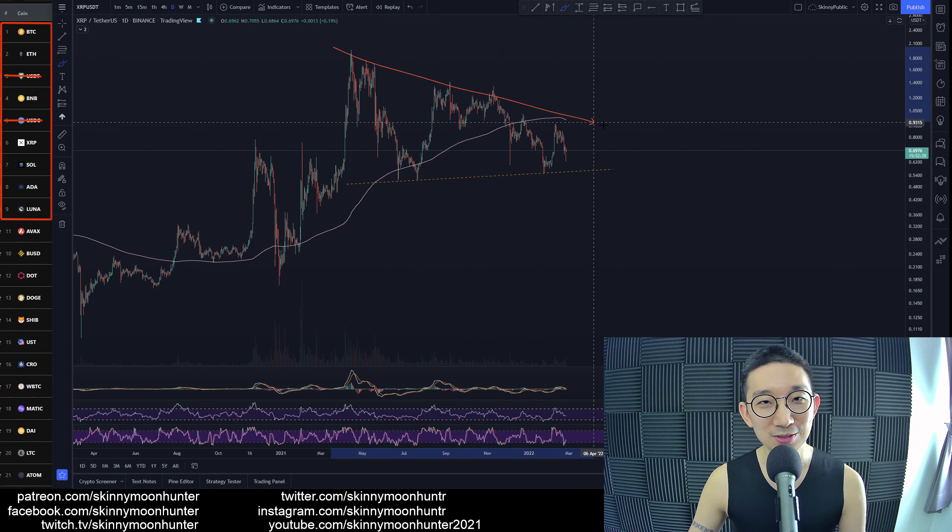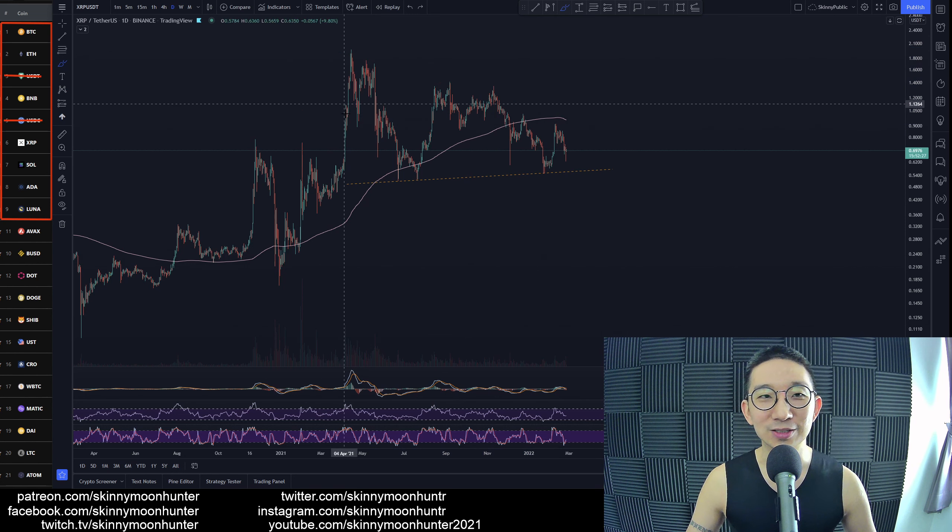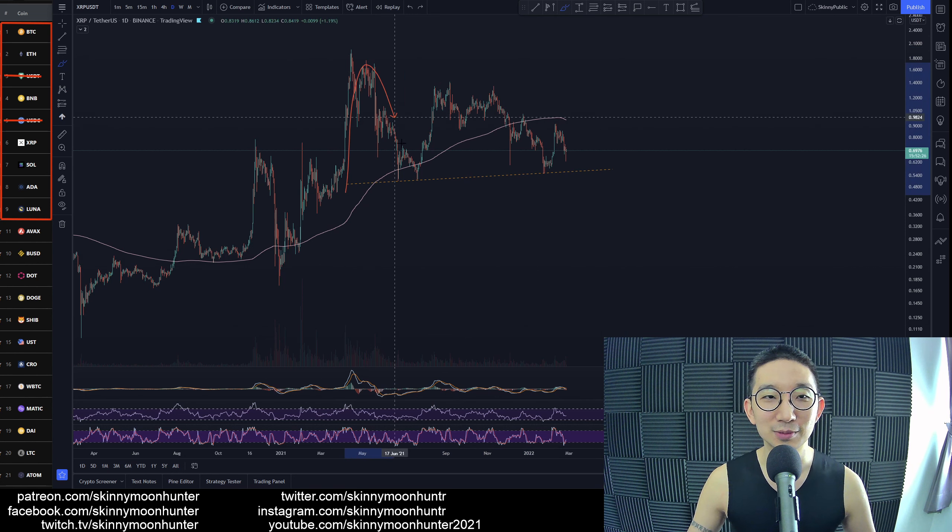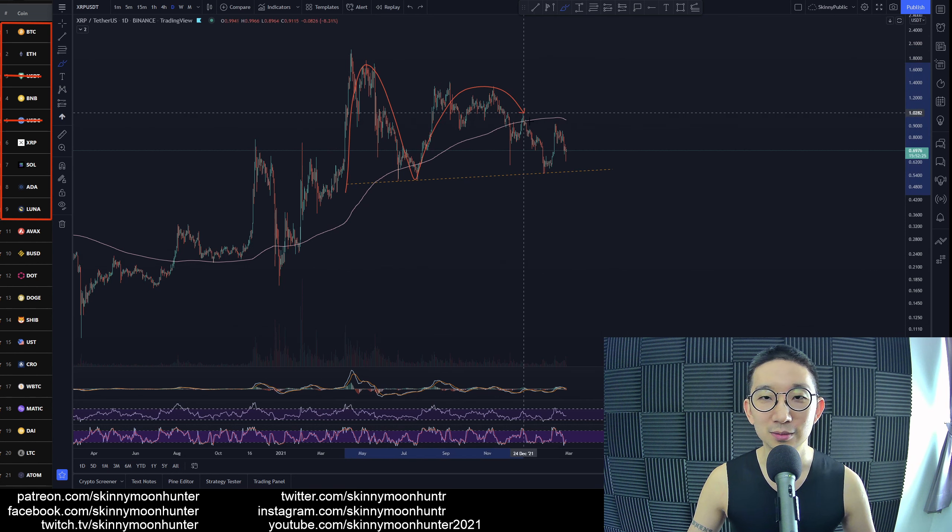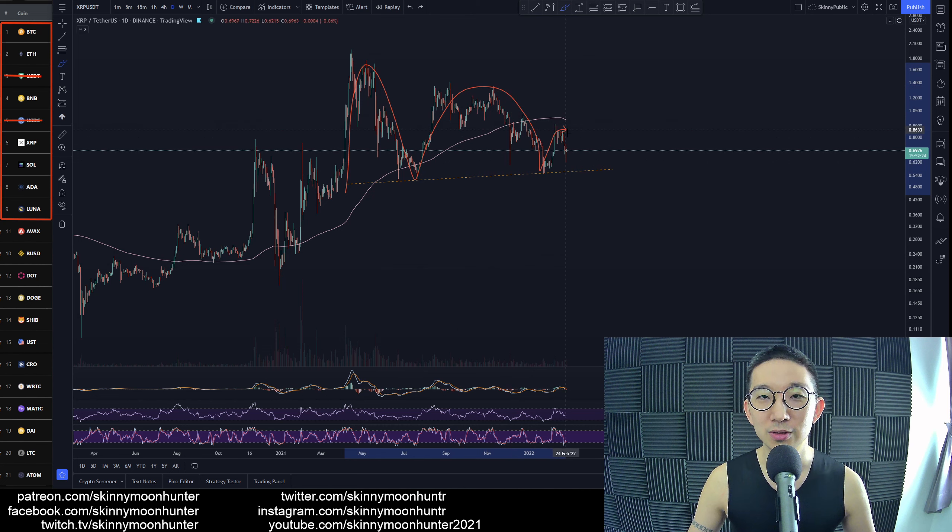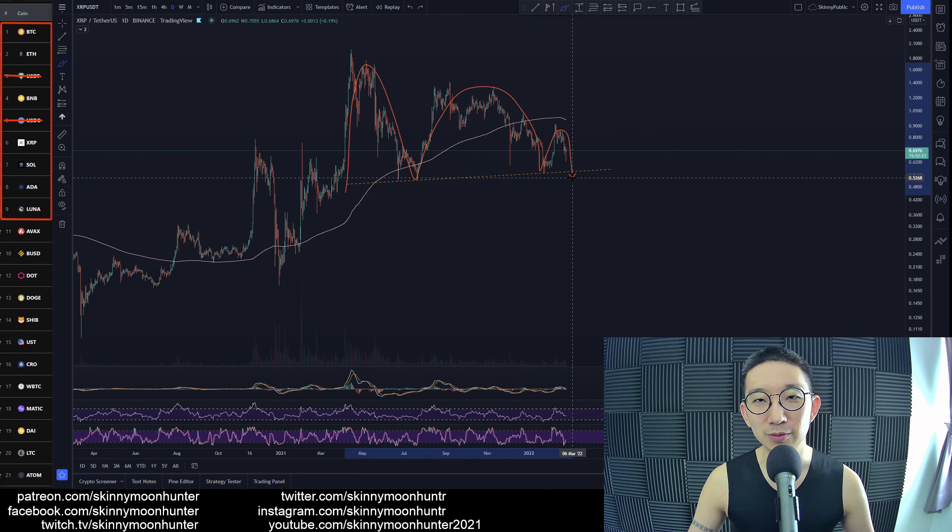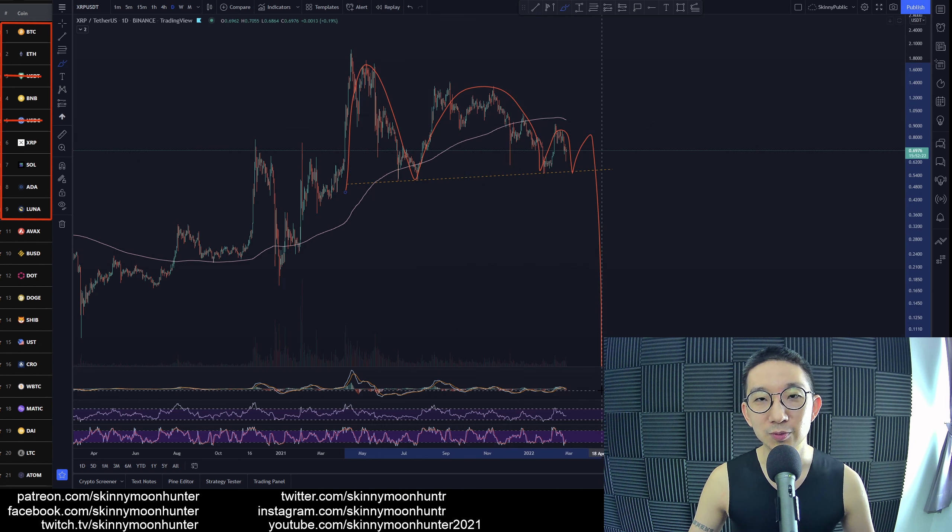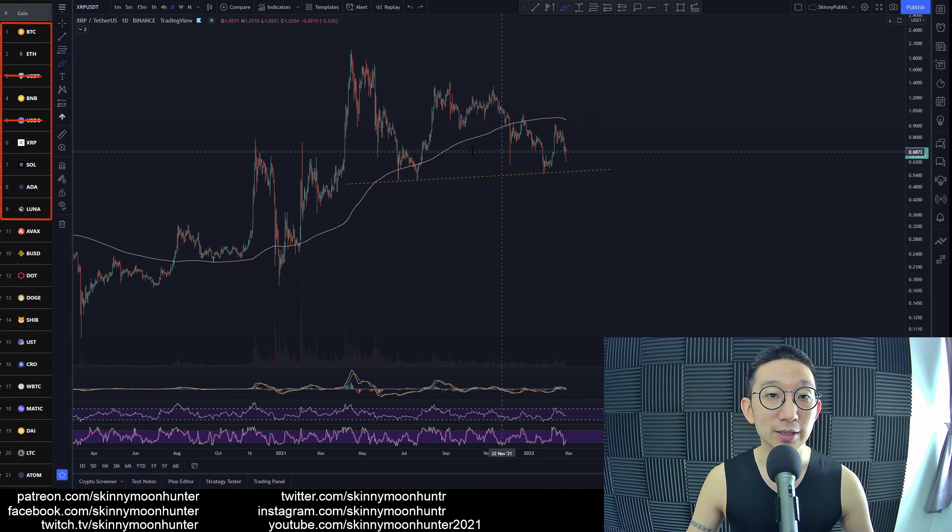Yeah, this looks like a descending triangle to me right - mountain one, mountain two, are we completing mountain three and then we collapse lower?